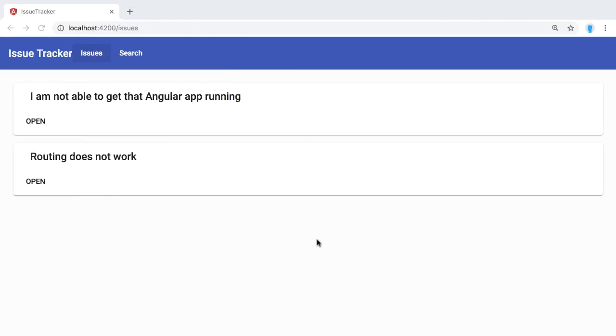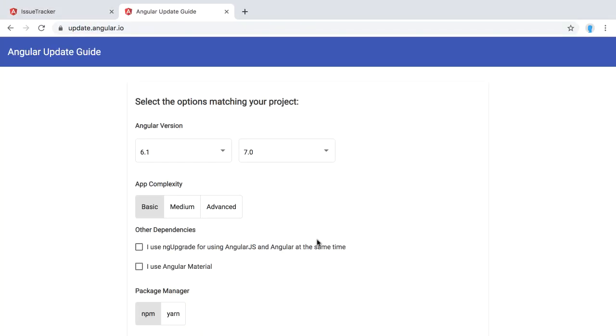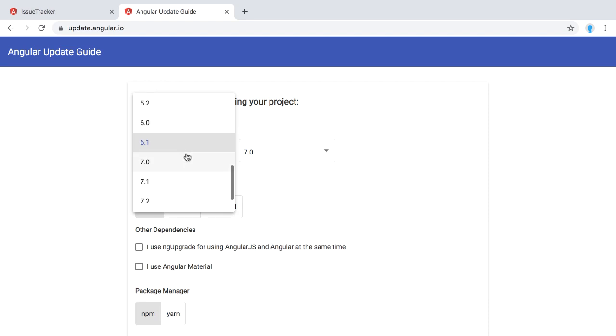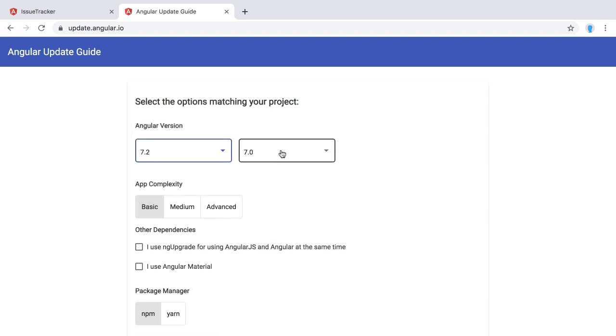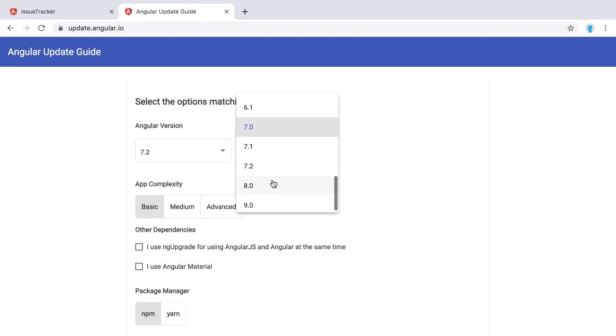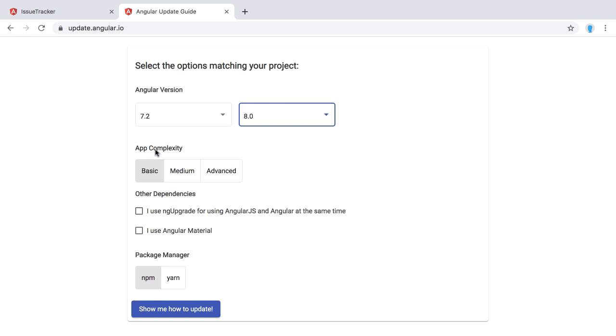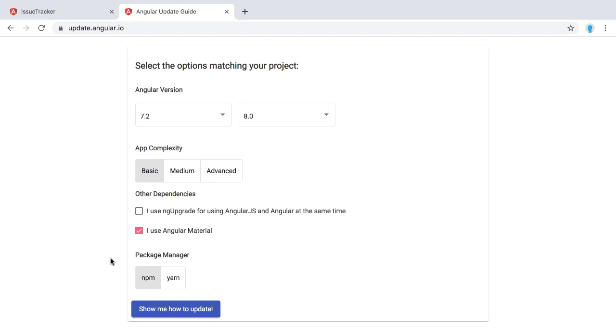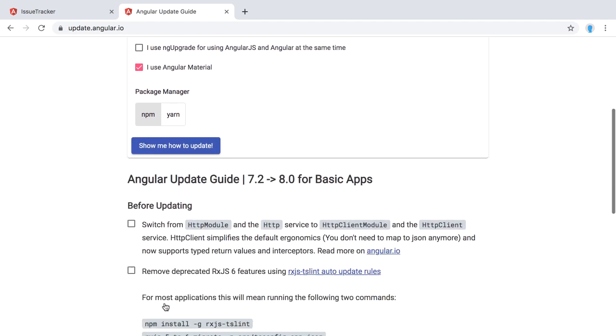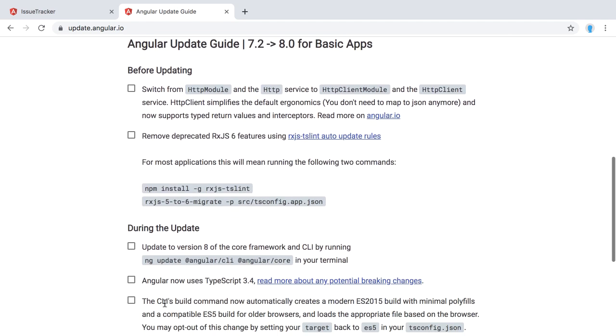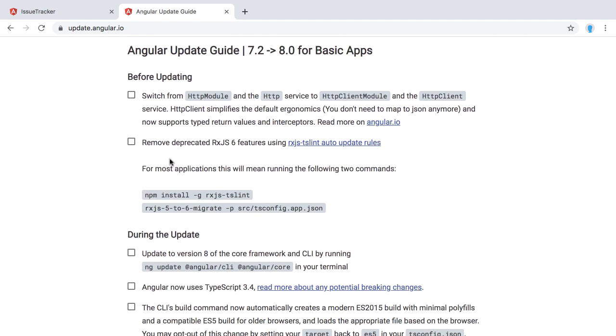What we would like to do now is actually upgrade to version 8. So the first step is to open up that update.angular.io site, because here we can get instructions of what commands we have to execute in order to upgrade. I choose here that I'm having version 7.2, I want to go to version 8. Now here I can choose the app complexity - medium, advanced, and so on. Based on what you choose here, you will get more detailed instructions. In our case, let's say we have a basic app. I also choose here I use Angular Material. The package manager is npm. So you can click here, show me how to update, and below here you will get the instructions.